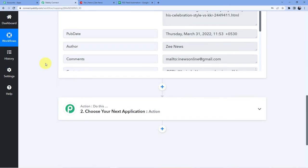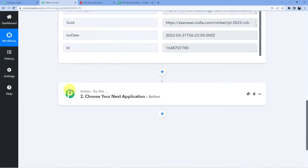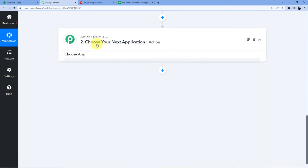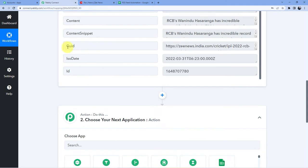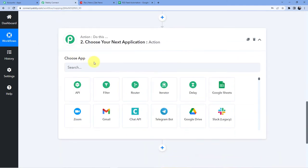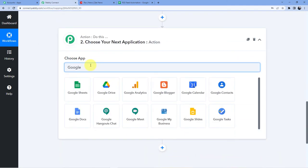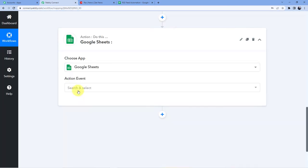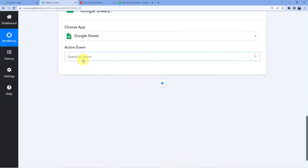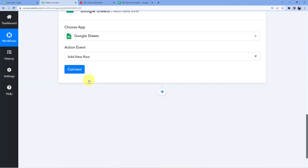Now what we are going to do we are just going to go here. Our first step of connecting our RSS feed to our Pabbly Connect account is complete. Now here we are just going to go and choose Google Sheets and here what we are going to do in action event we are going to click on add new row. So as soon as we will have data we are going to add new rows of that data into our Google Sheets.